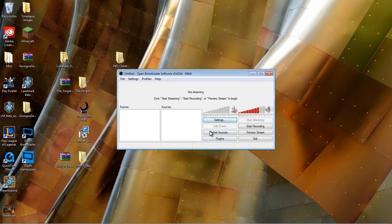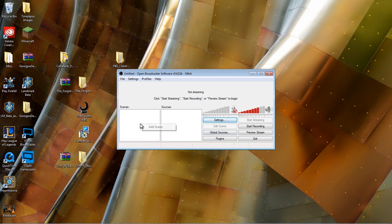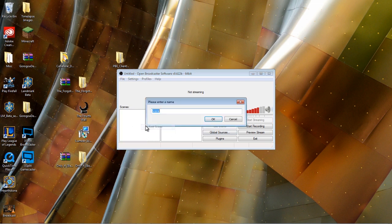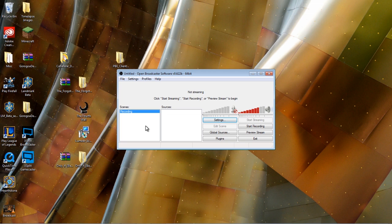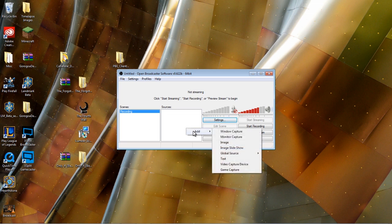And now we get to set up our scene so that we can record. So first we'll say, what is this? My recording scene. So we'll just say recording, if I can manage my fingers on my keyboard. And then for sources, we will add what we're recording.